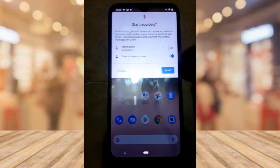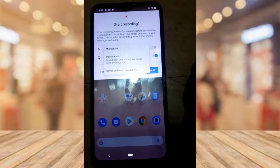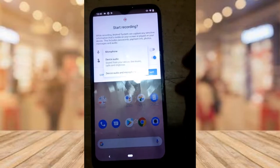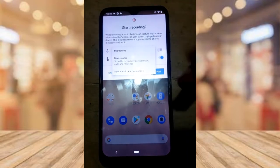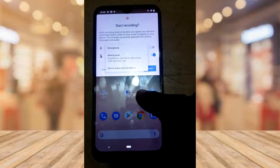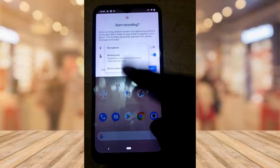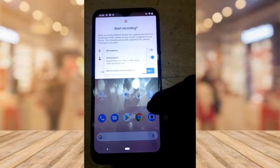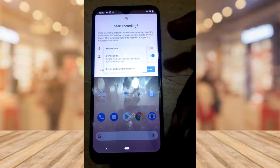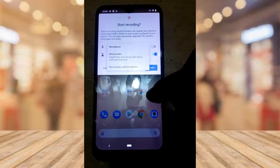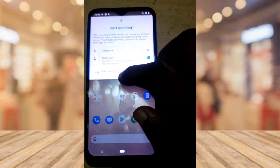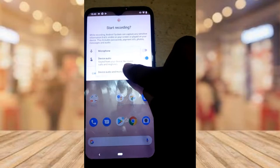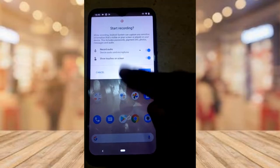Clicking that will show you a dropdown. You should be able to record audio, but you have to choose: if you record only the mic audio, it's only going to record what you're saying — it won't record any sound from the device. If you choose device only, it records the device without your mic. I'm going to select the third option — device and mic — to capture both.